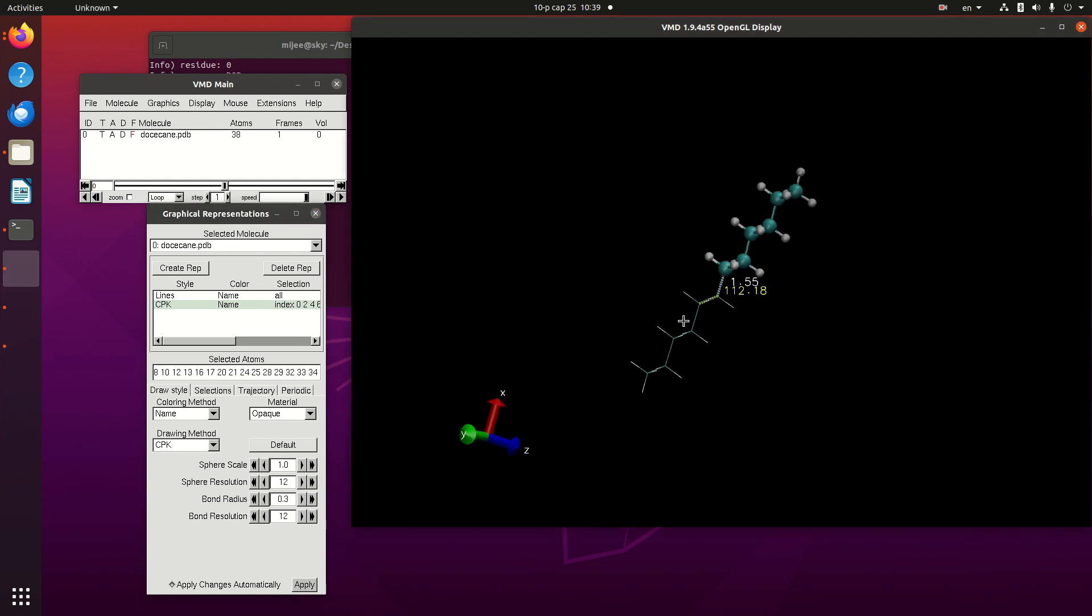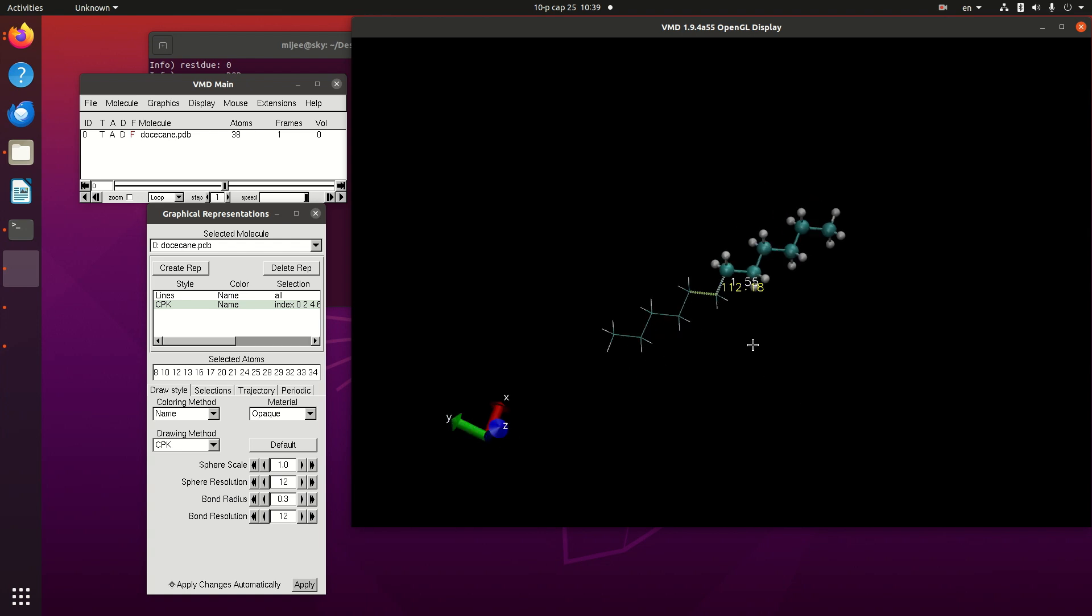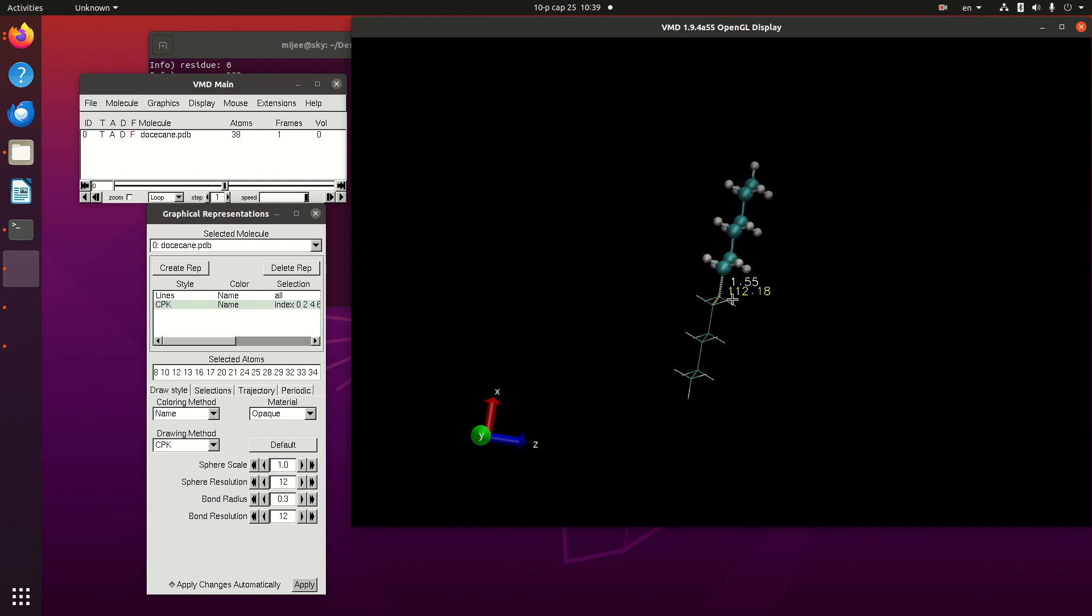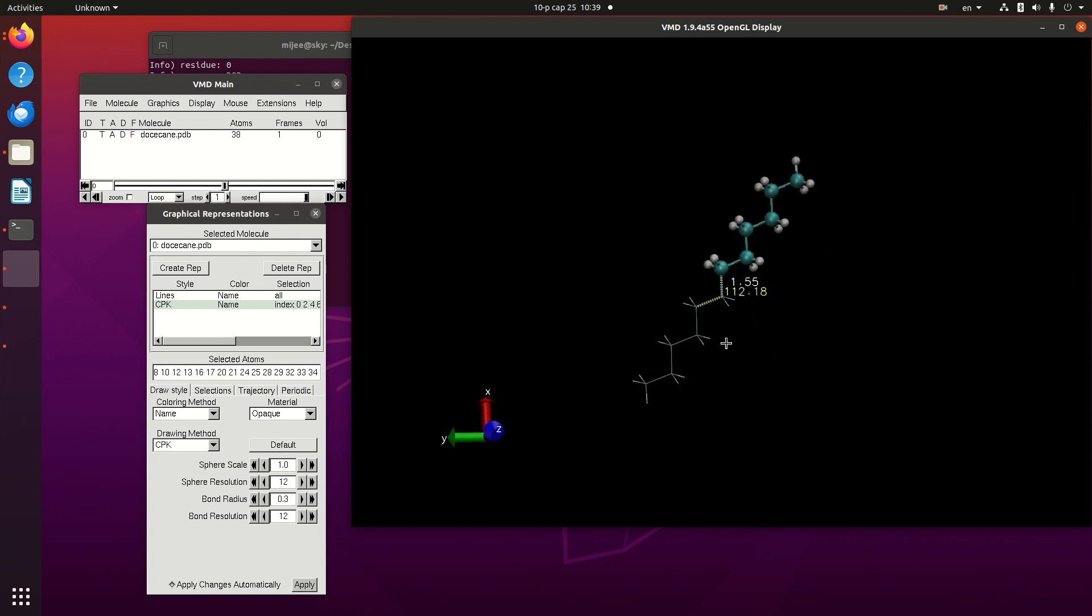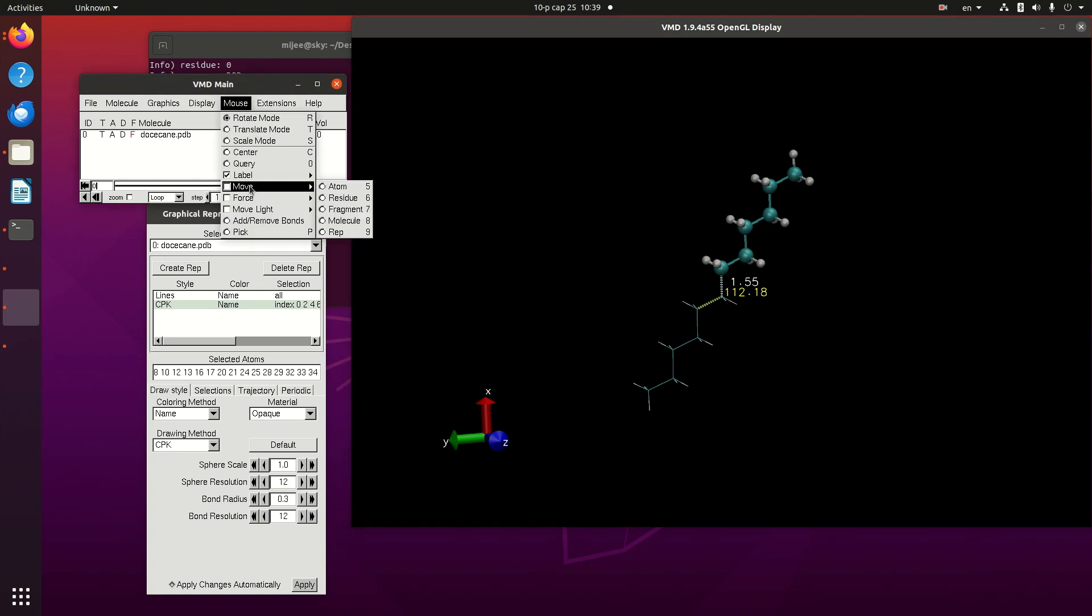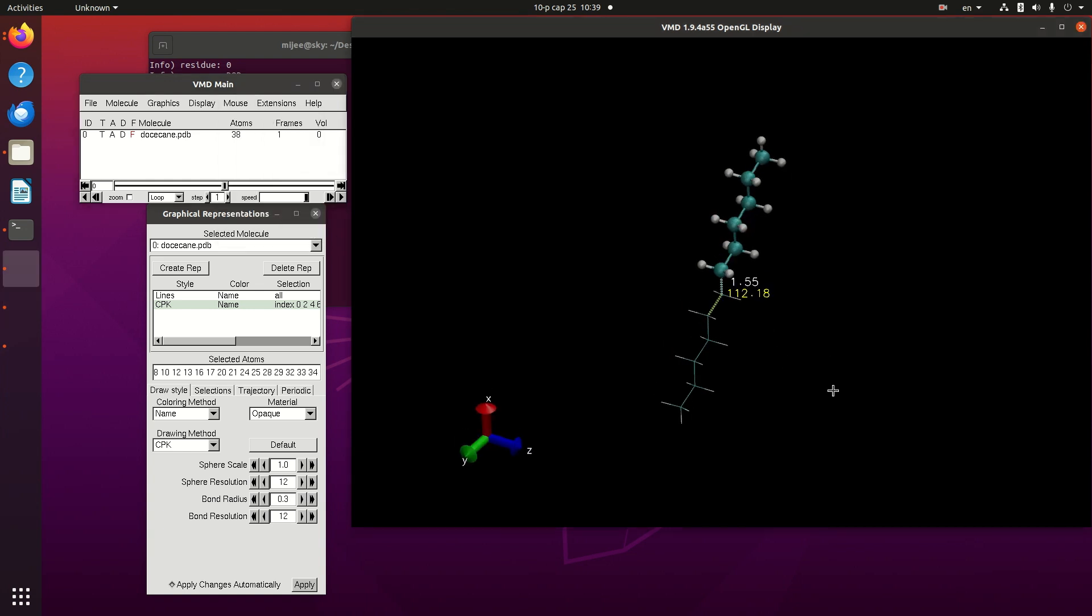Now, I would like to change this angle value from 112 to 116. In order to do this, I would like to change another side, one side that is representation. We can change, move the different representation.